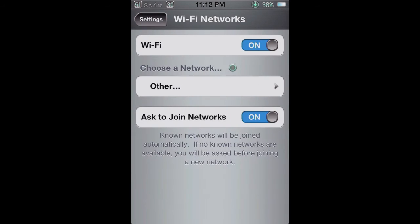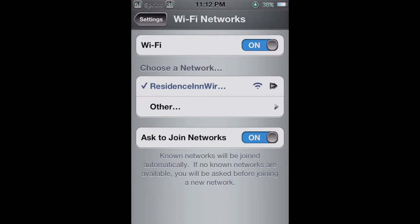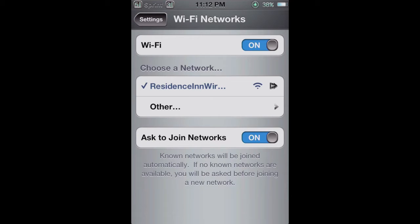So as you can see, there's only one available network for me, and that is the Residence in Wireless.